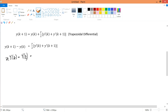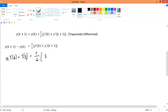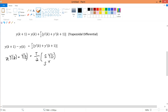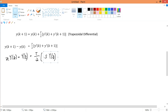So we have z·Y(z) minus Y(z) on the left side. On the right, T/2 remains as is. For y'(k), transforming to Laplace gives s·Y(s), and then to the Z domain gives s·Y(z). For y'(k+1), the k+1 step brings in a factor of z, giving s·z·Y(z).